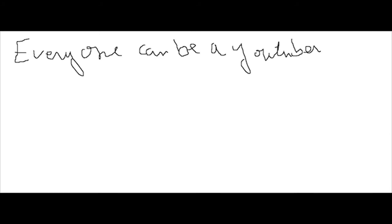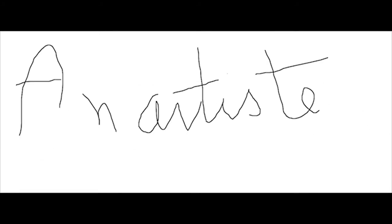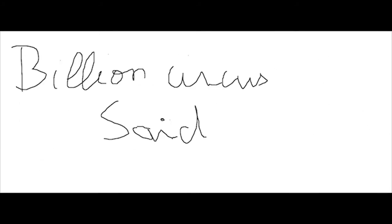Everyone can be a YouTuber, but no one can be an artist. Said by BillionCircus.